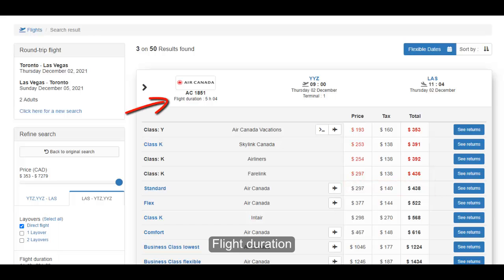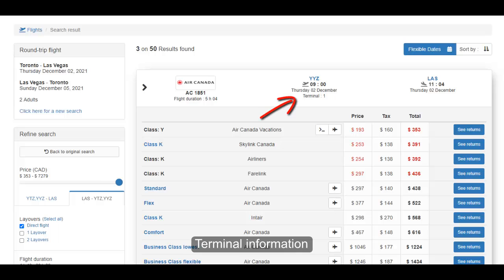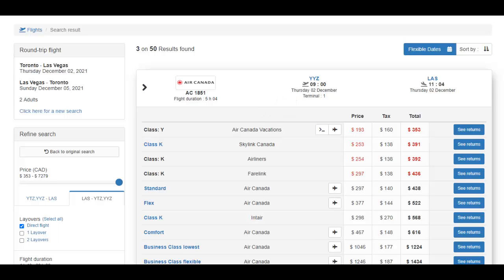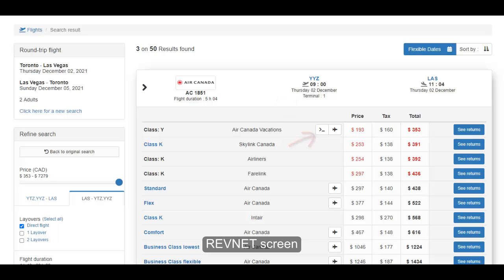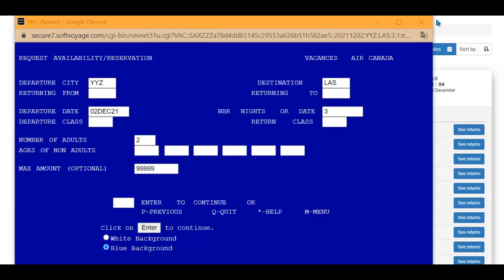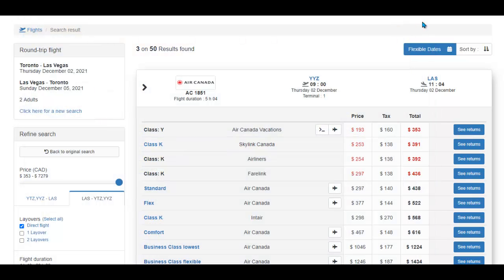Additional information available includes flight duration, terminal information, the RevNet screen, and seat availability.